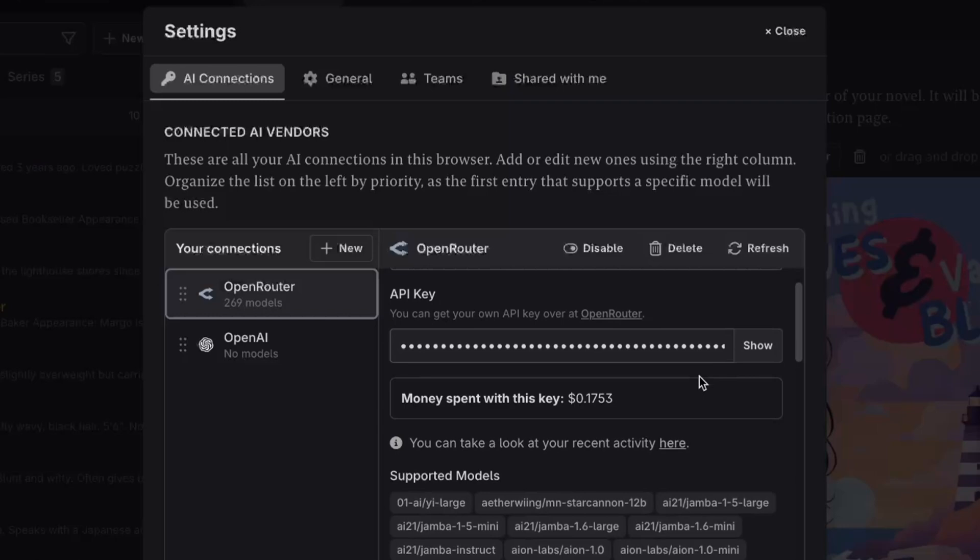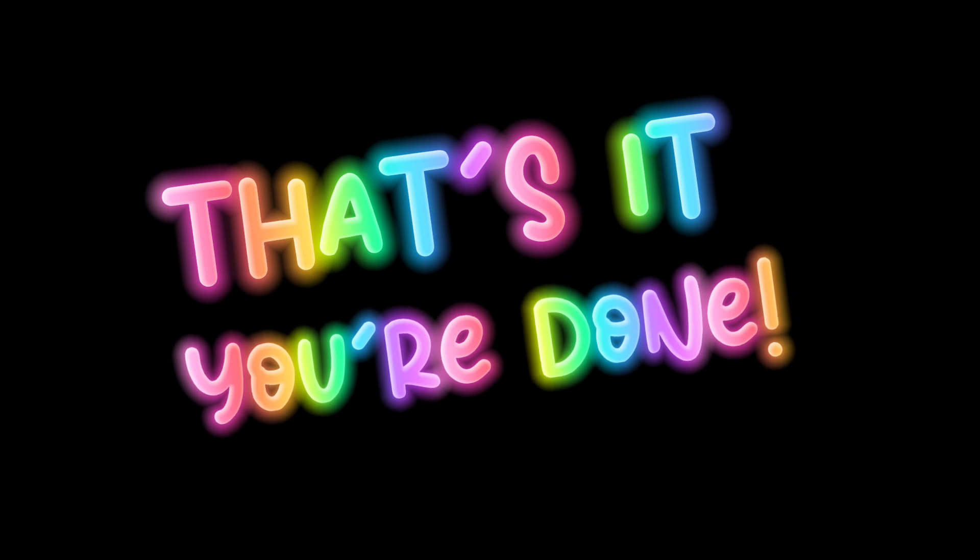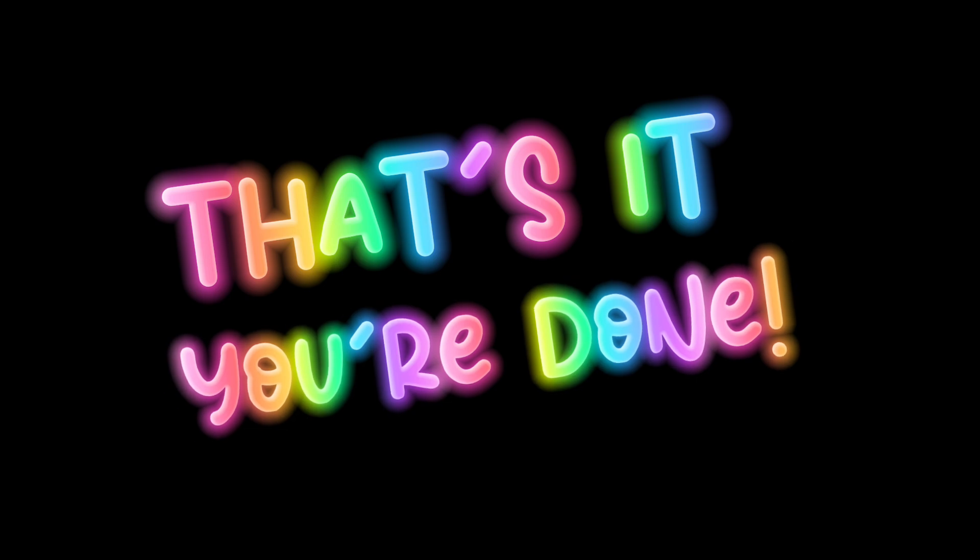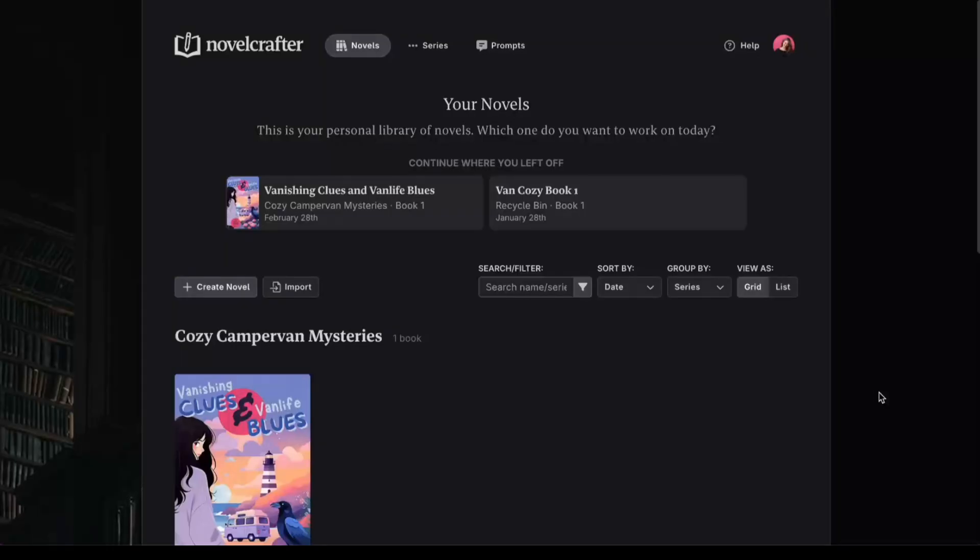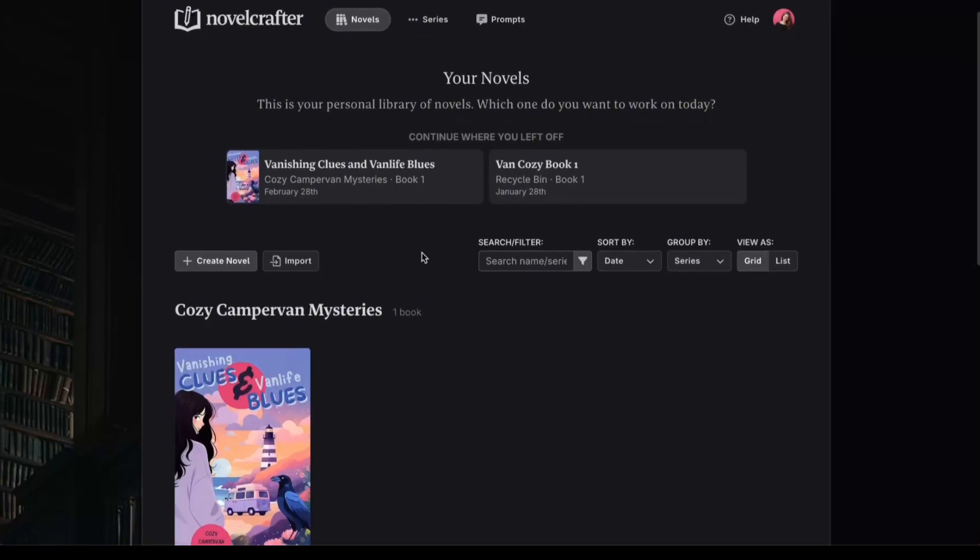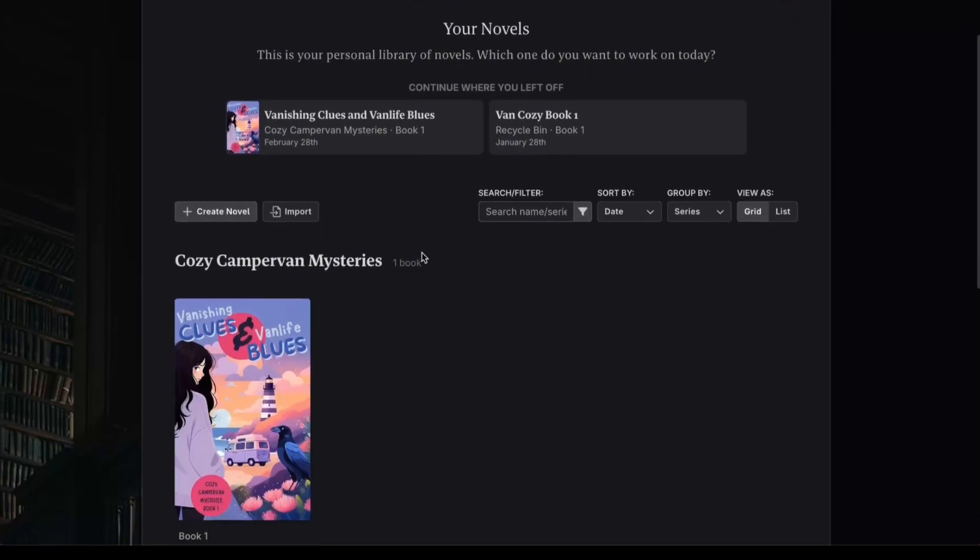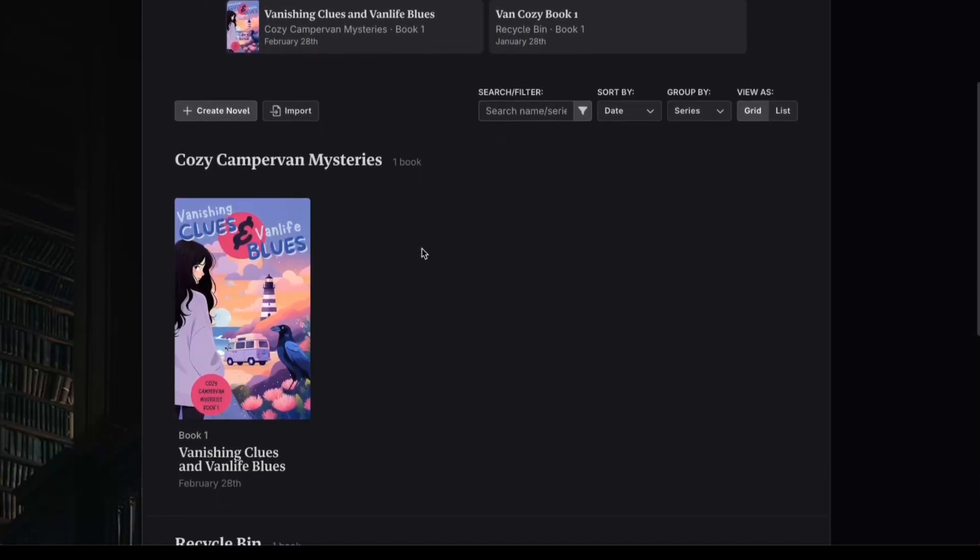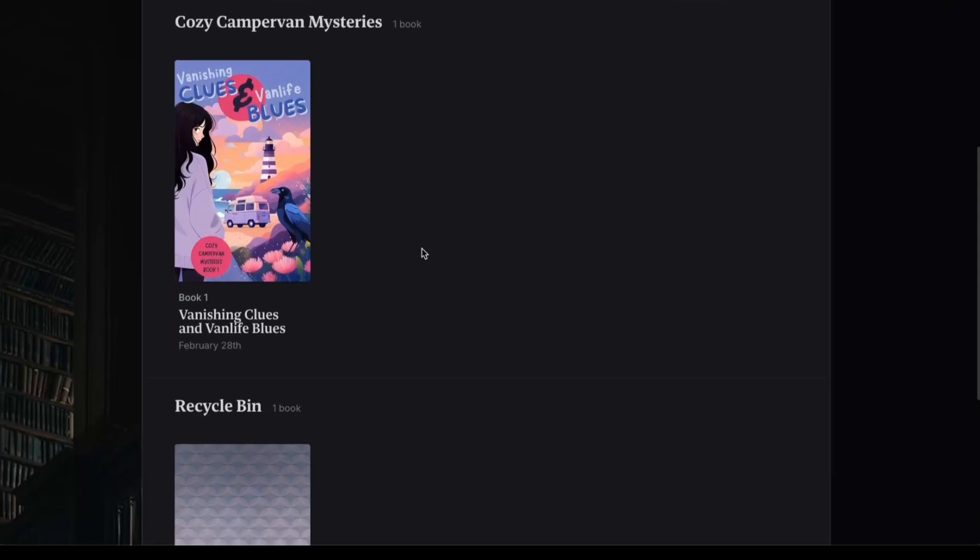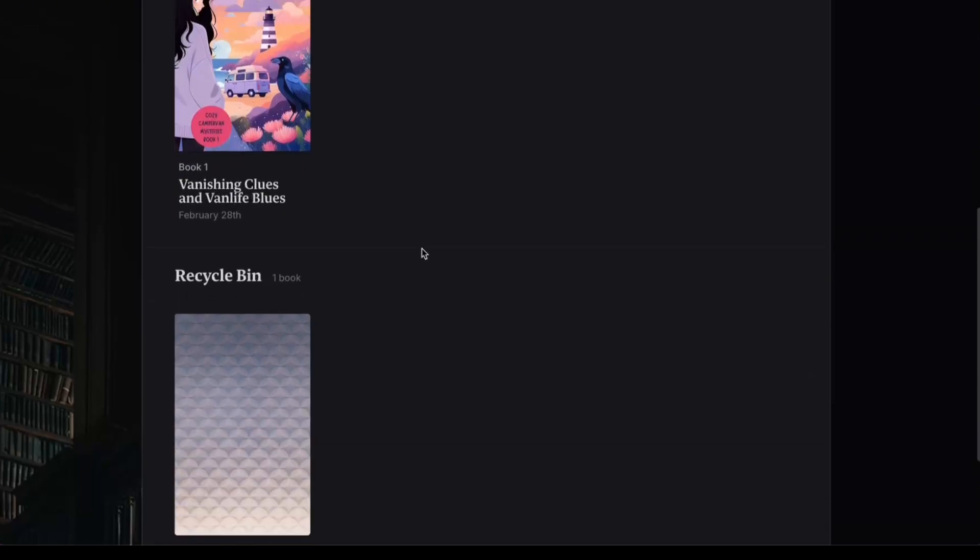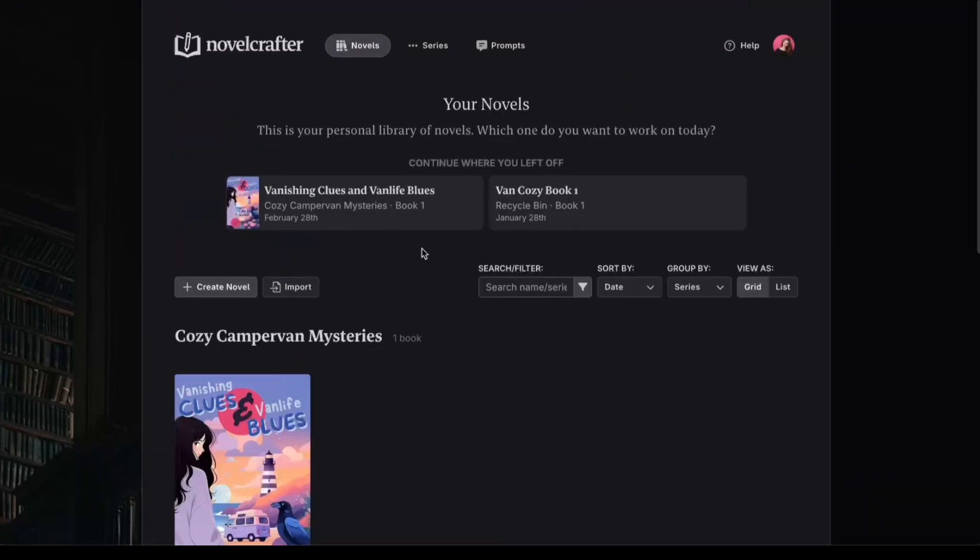You can even see how much money I've spent. Only 17 cents since I started playing around. And once you're connected, you should be ready to write with AI. Let's set up a novel real quick and then I'll show you how your new AI partner can give you a jumpstart when you get stuck. And after that, I'll share two ways I've used Novel Crafter to help me make game-changing revisions to my text.